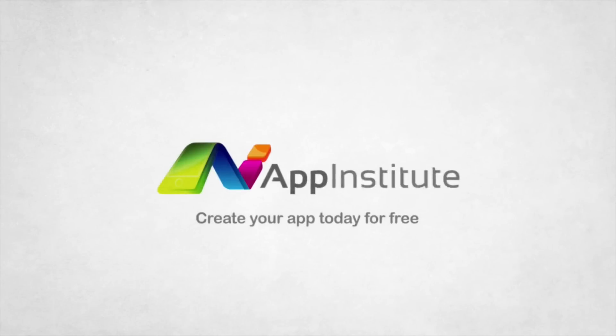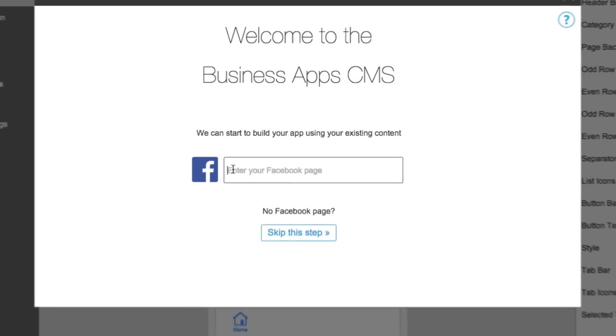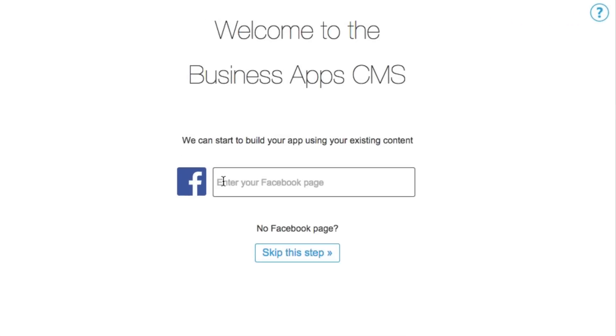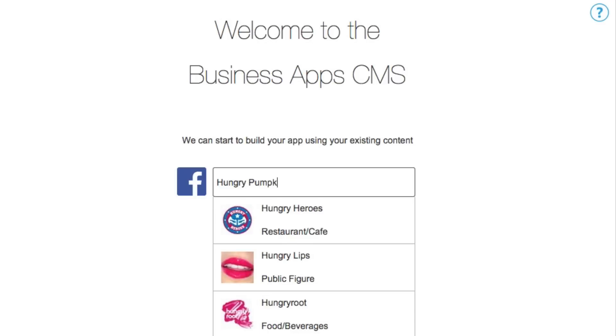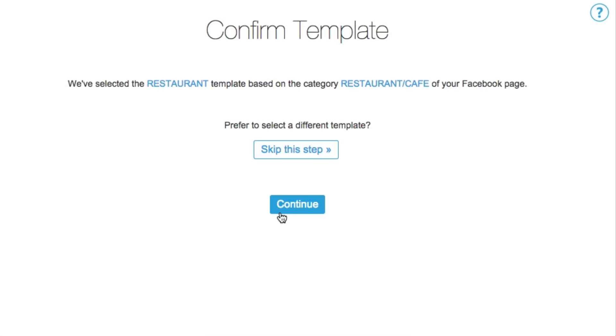Create your own business app in minutes with our online app builder. Start building your app using content from your Facebook page. Just type in the name of your business, select it from the list and confirm the suggested business type.